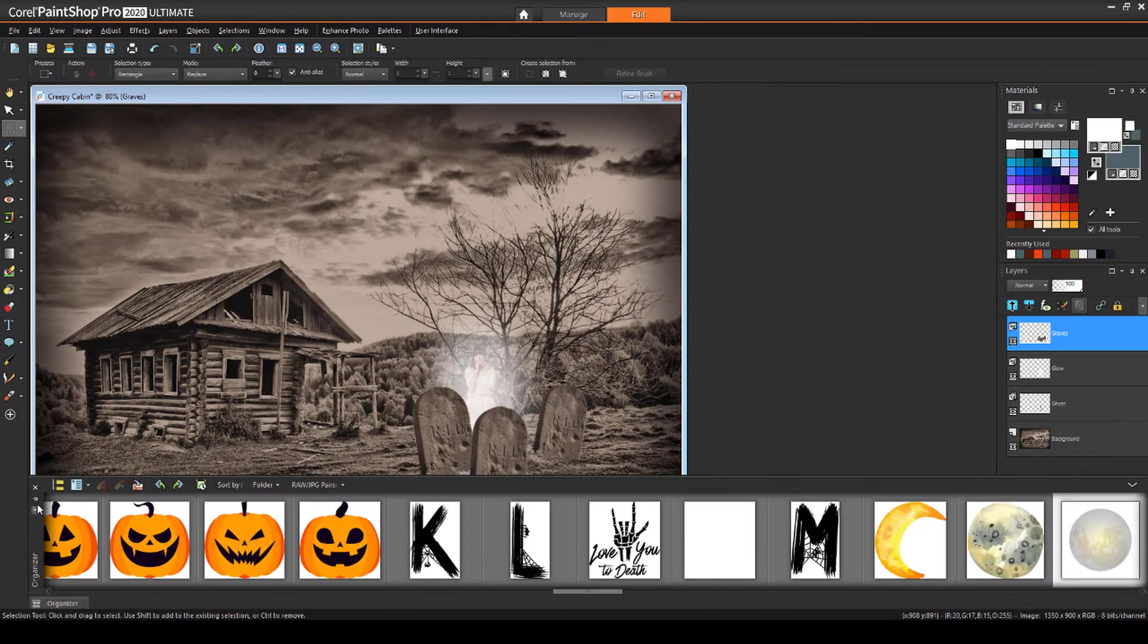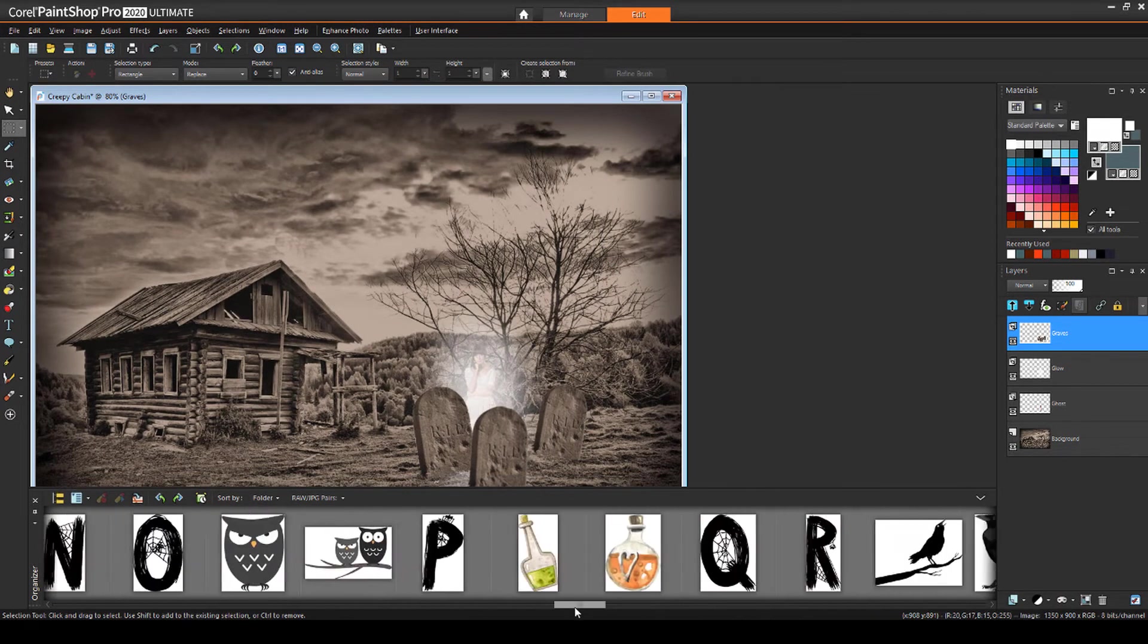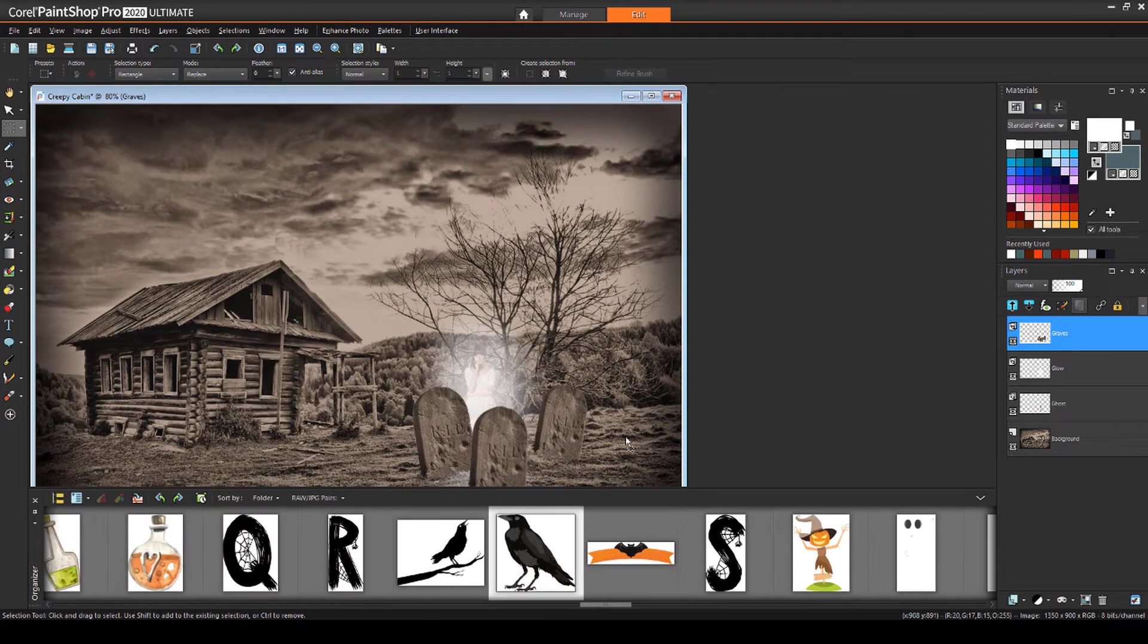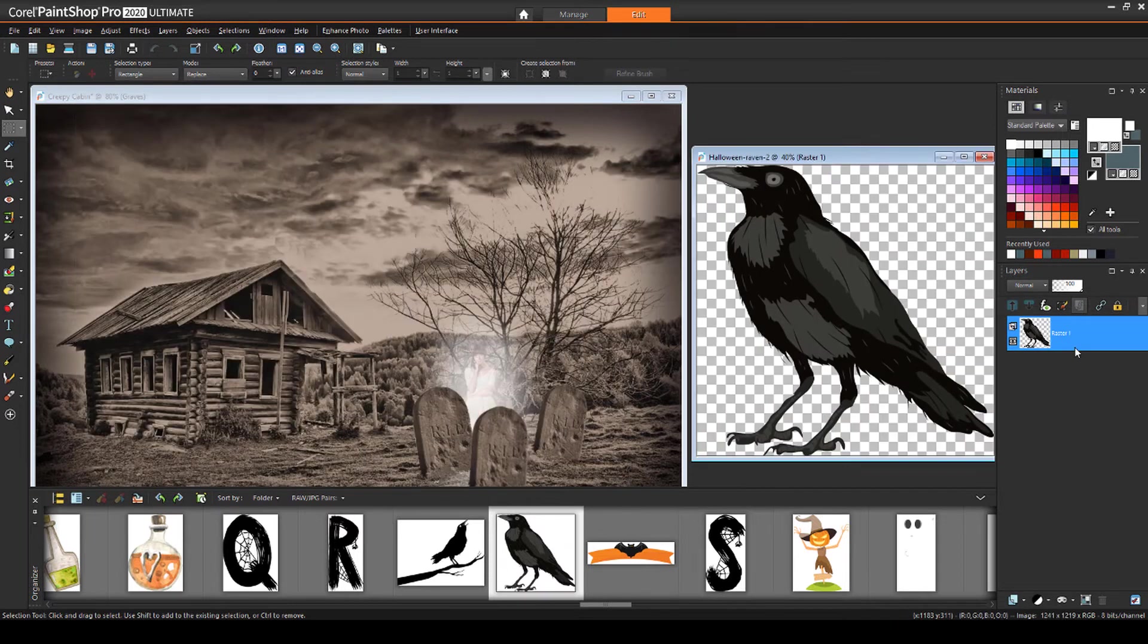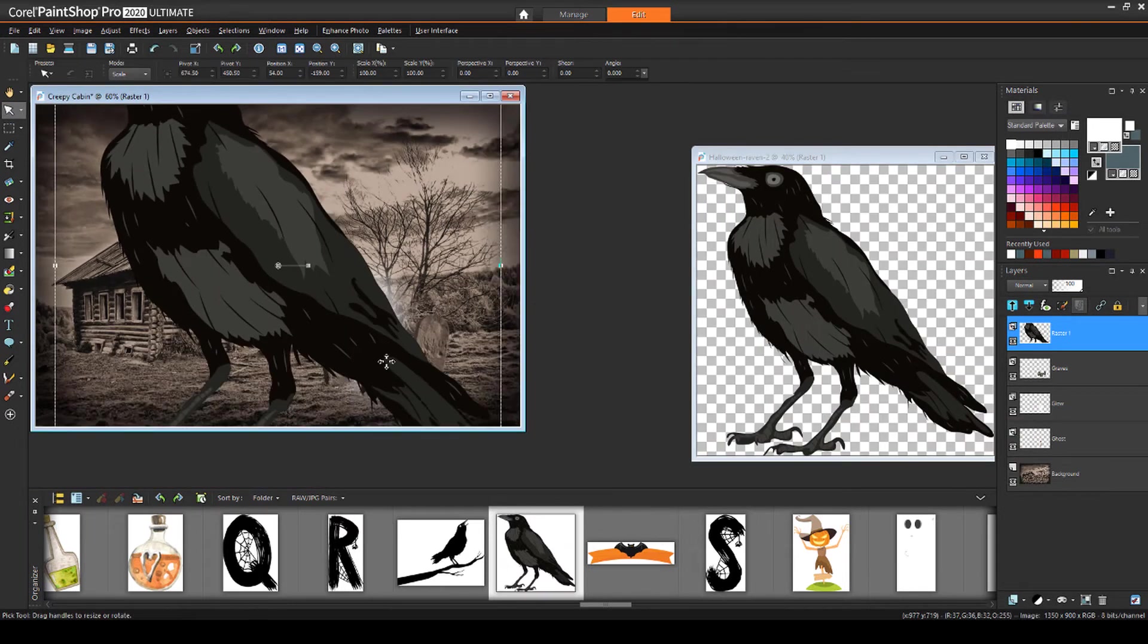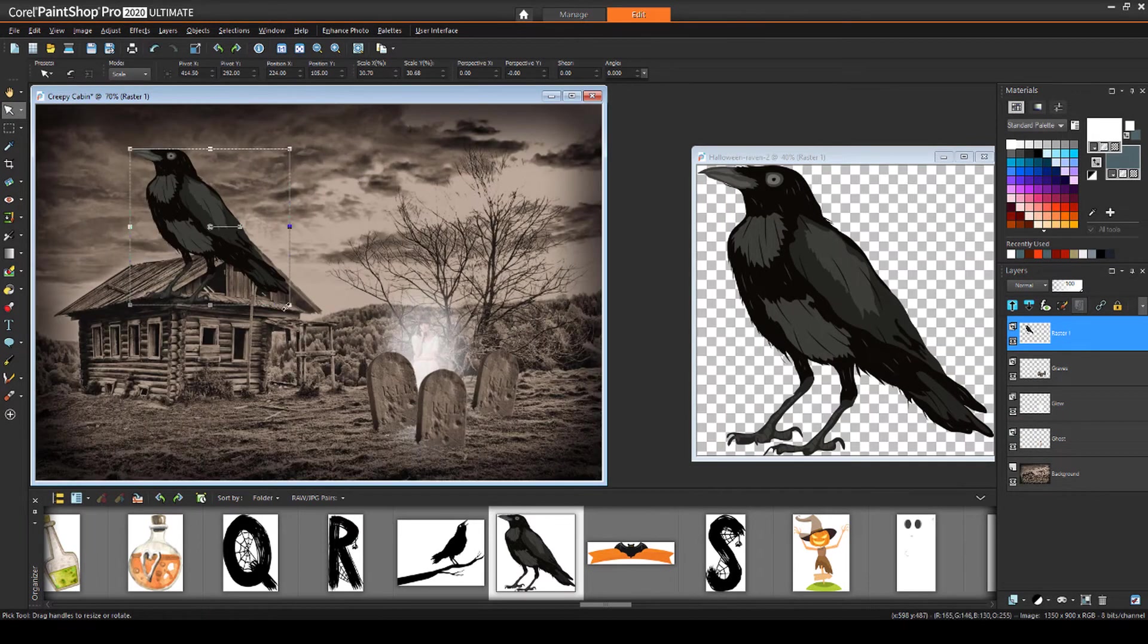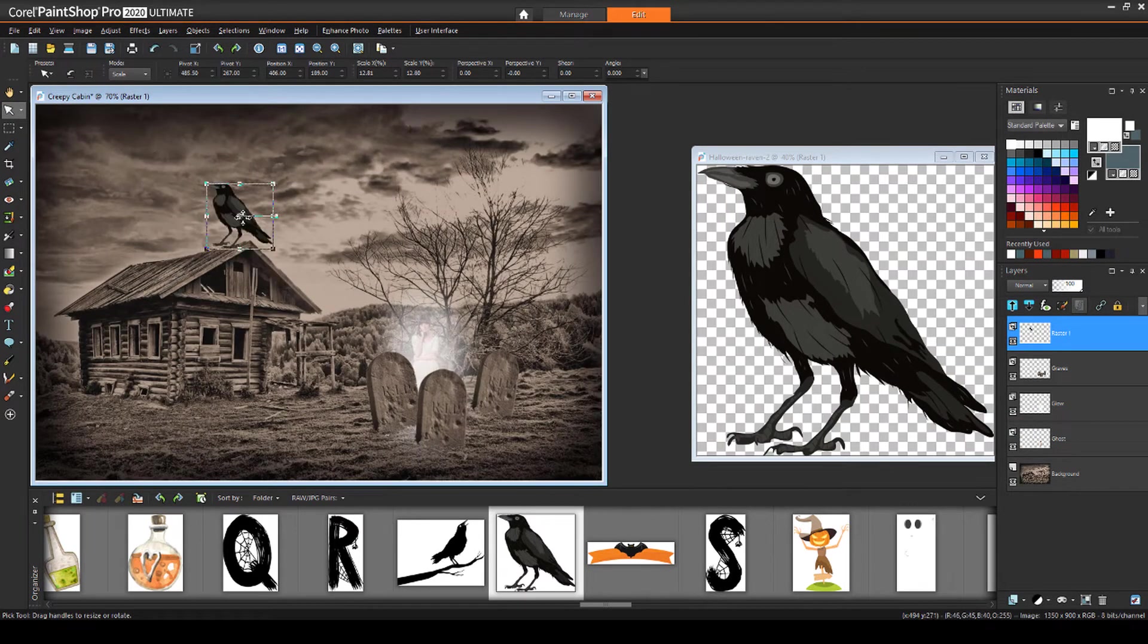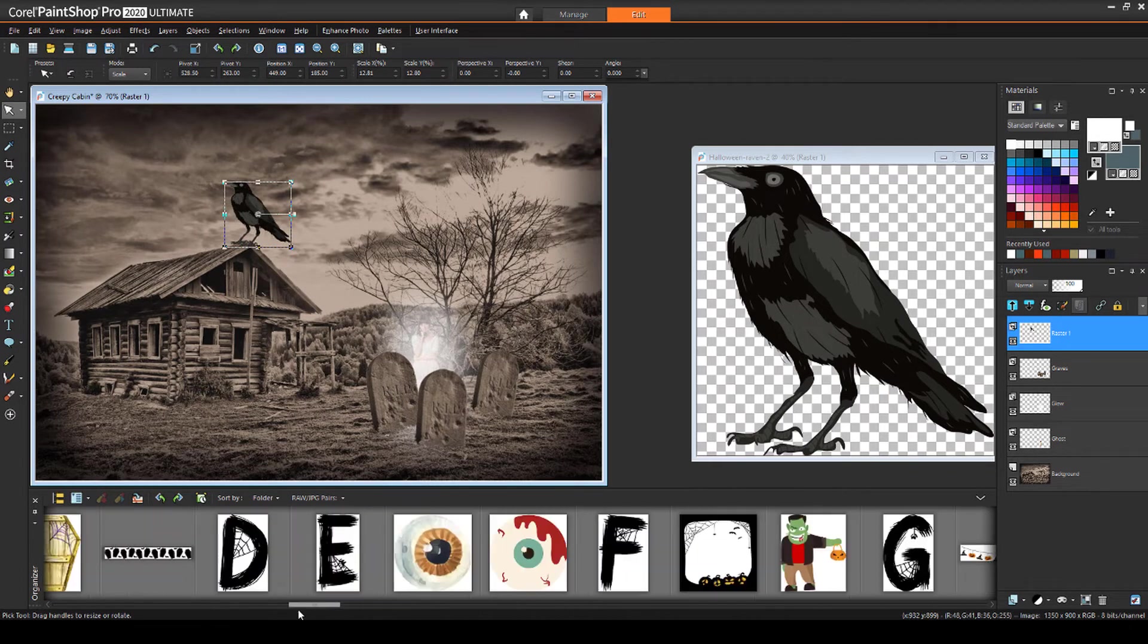Next, I'll open my organizer and drag up this raven image from the Halloween clipart set, then drag it into the photo and size and place. I'll do the same to add a bat.